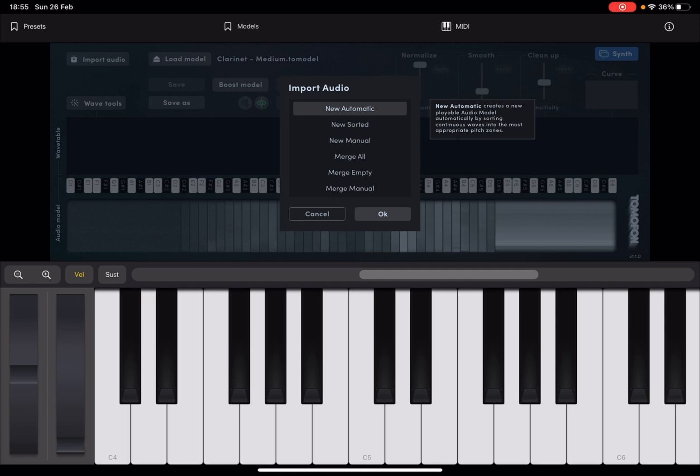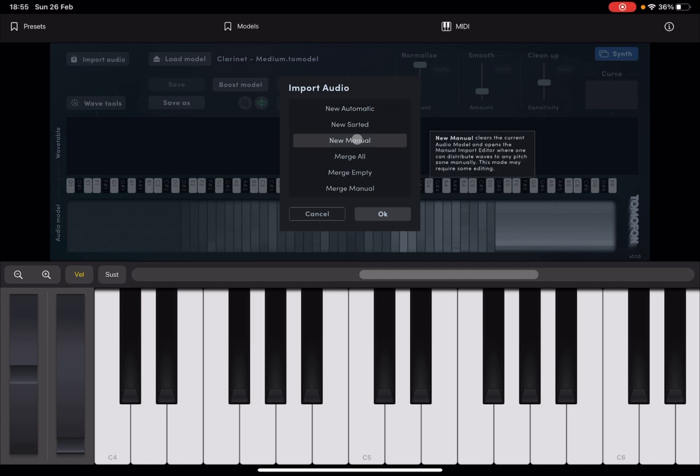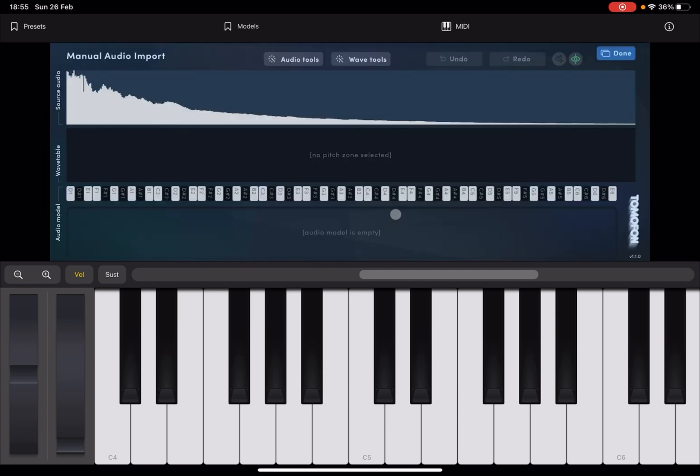Now, it gives me a set of options in terms of what I'd like to do, in terms of importing that audio and using it. Now, I'm not going to go through all of them right now. But I'm going to select new manual, because I believe, if you understand how the new manual works and also how the merge manual works, then you can find your way around the others very easily. Select new manual and select okay.